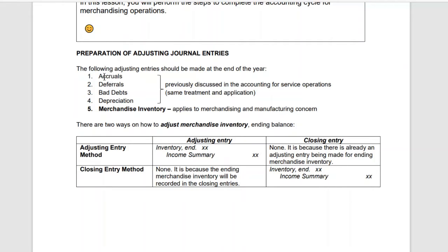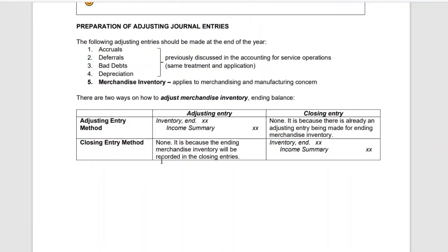The same rules apply for accruals, deferrals, bad debts, and depreciation. The additional item we need to take note of is merchandise inventory. There are two ways to adjust the merchandise inventory ending balance: the adjusting entry method and the closing entry method.